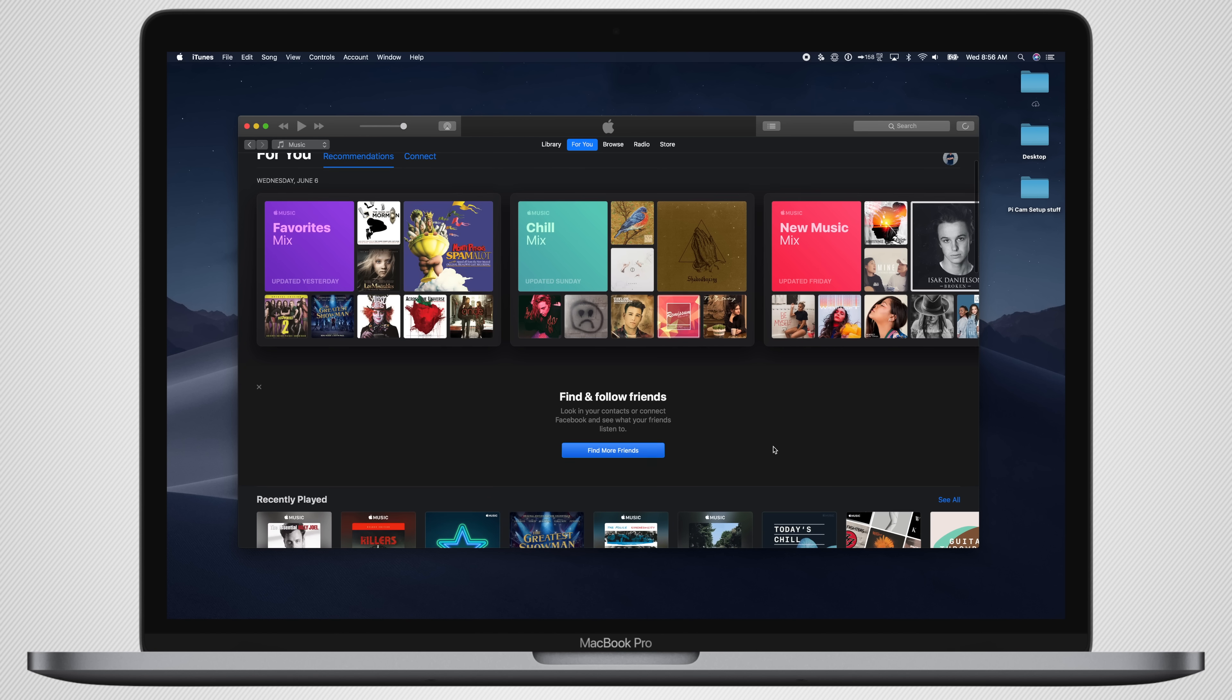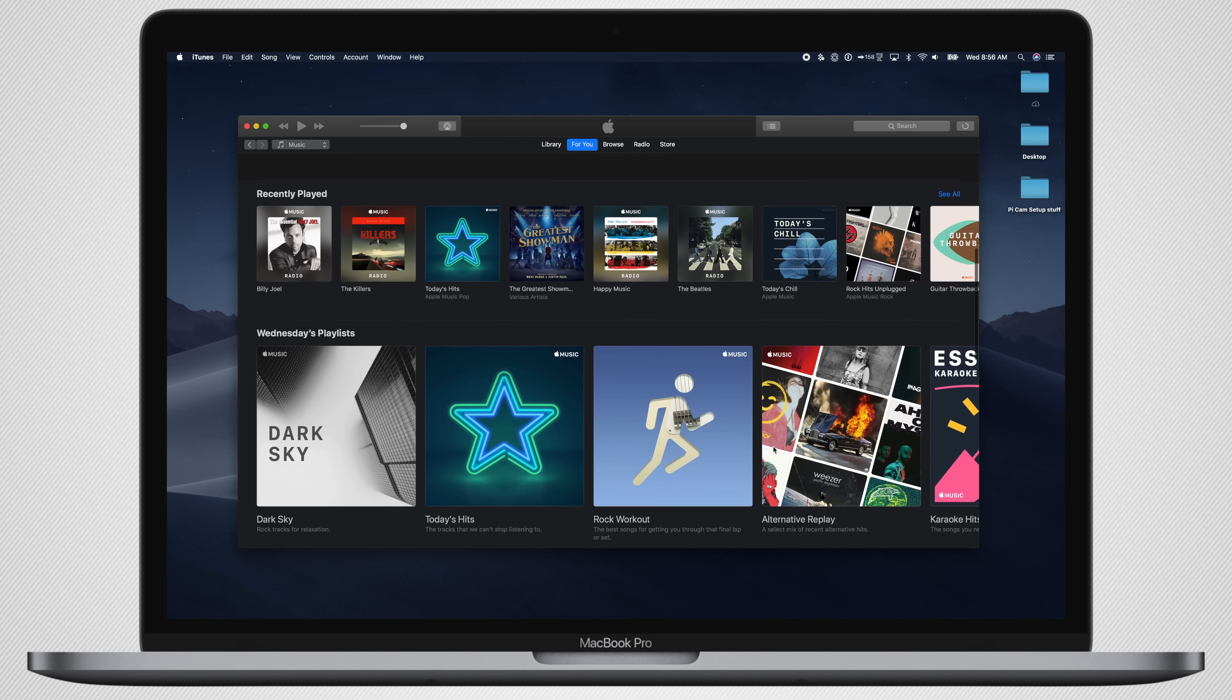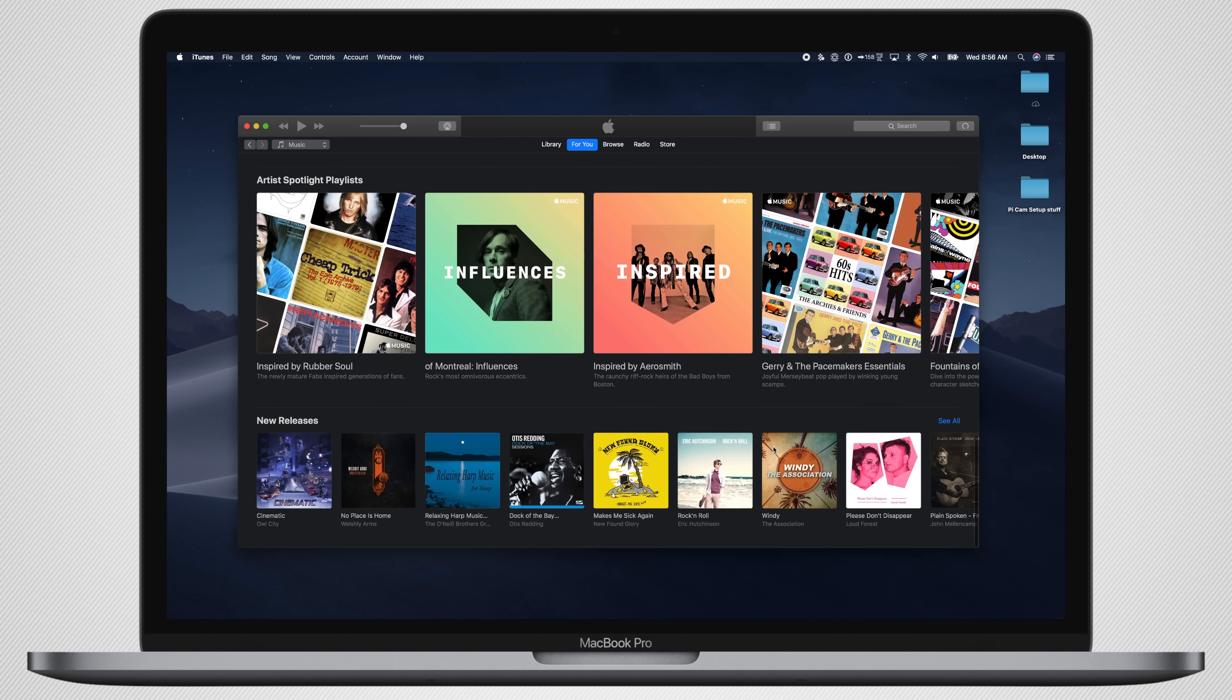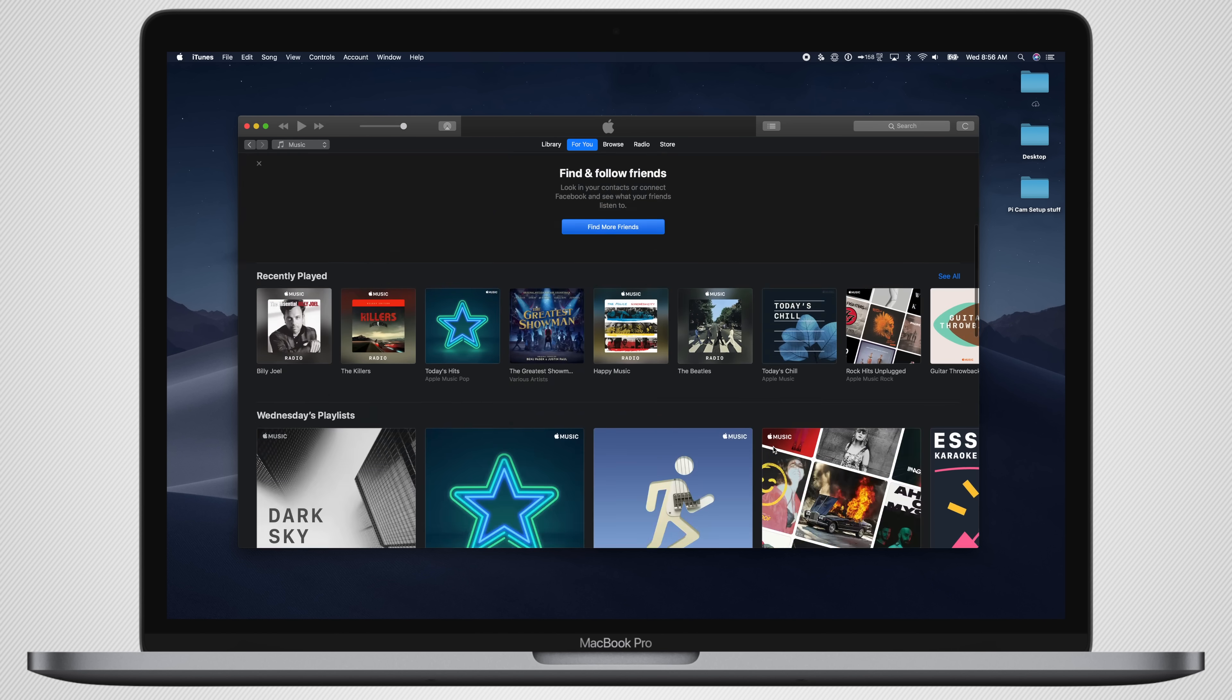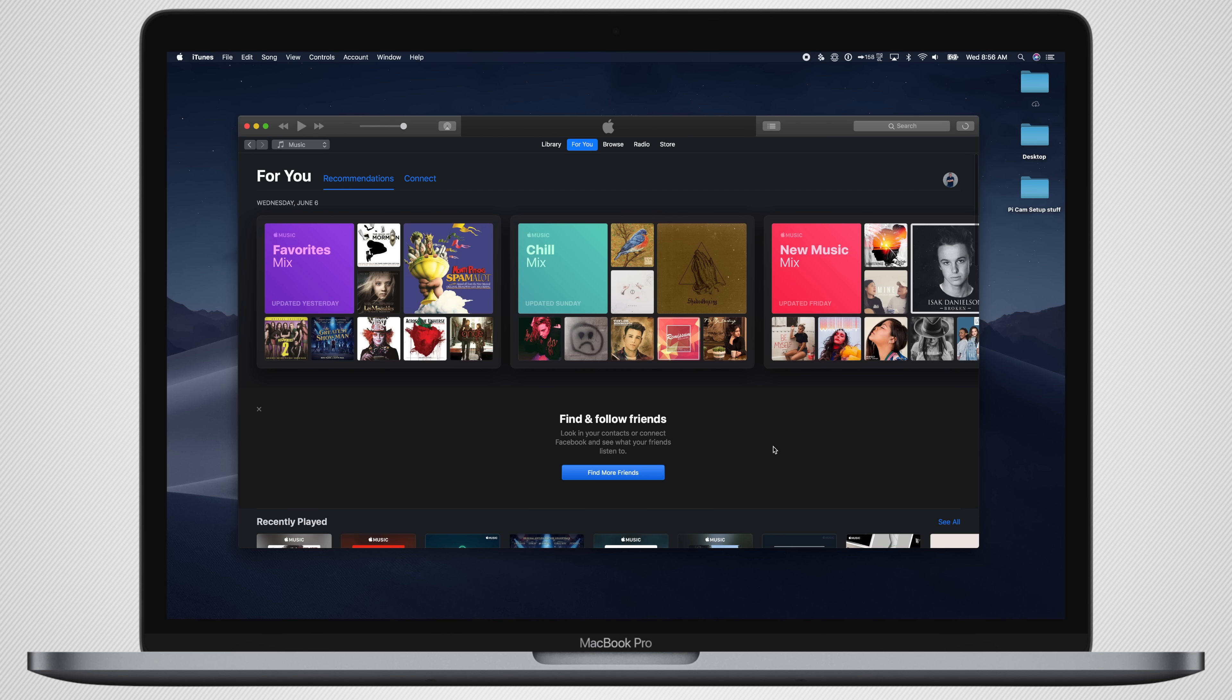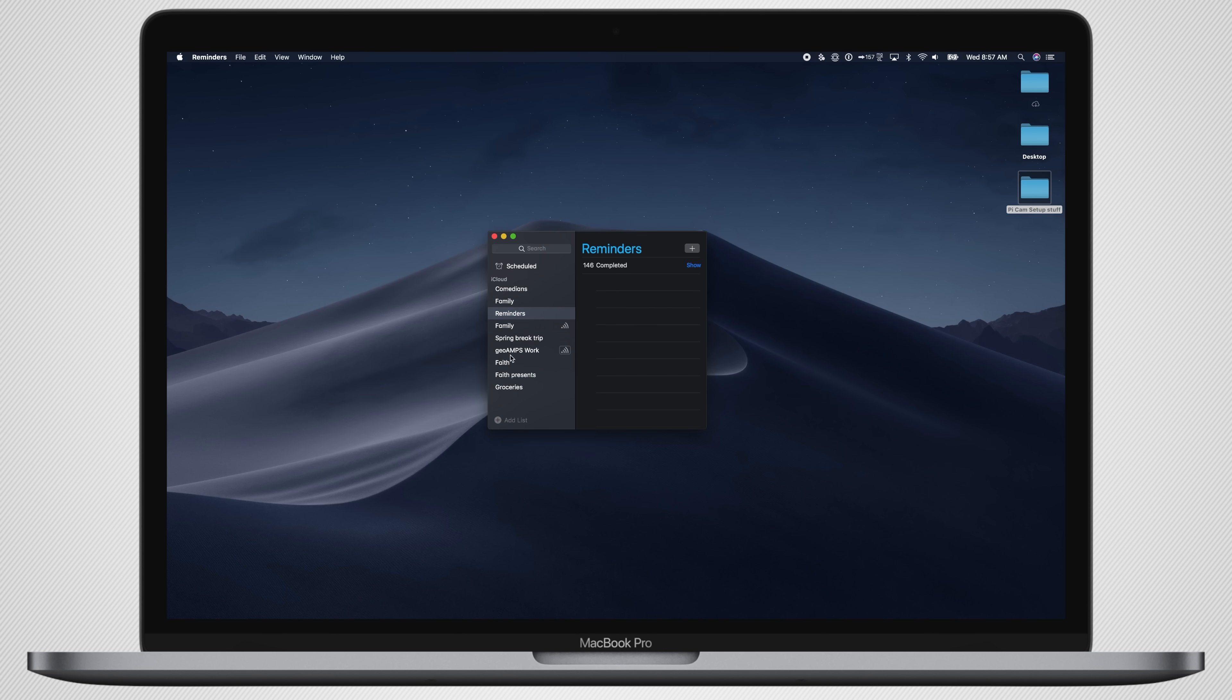Going into some older applications that have been around quite a while, we have iTunes, which honestly looks really nice. Still not a full redesign of iTunes like many have been asking for, but it definitely looks pretty solid.